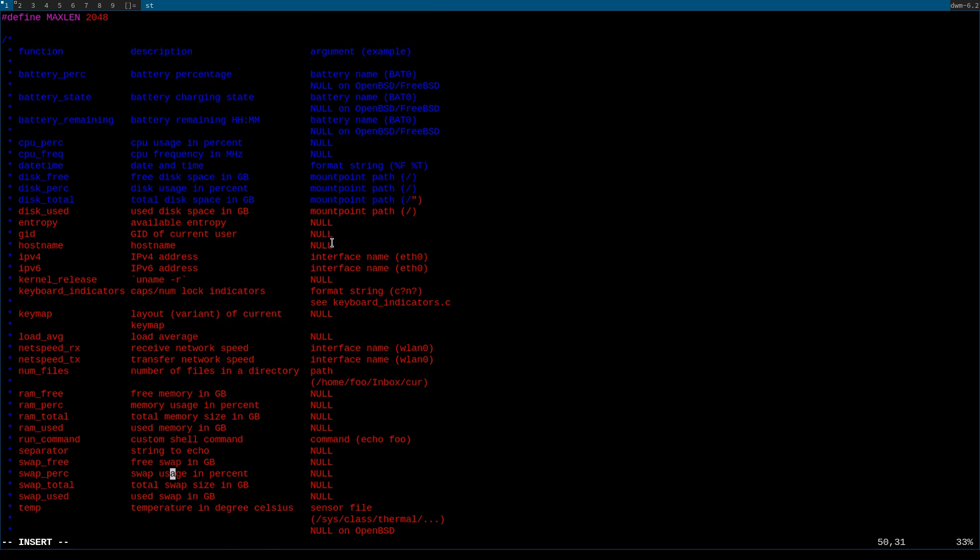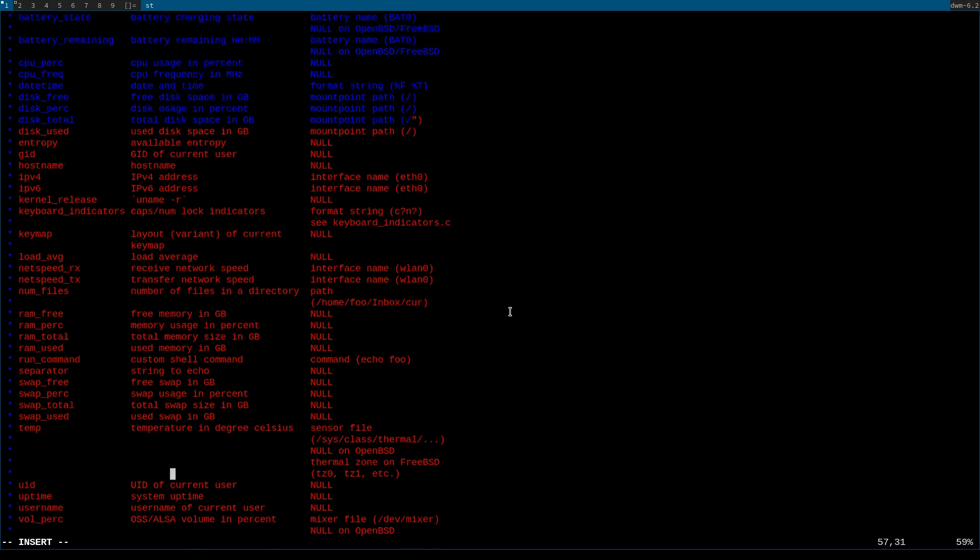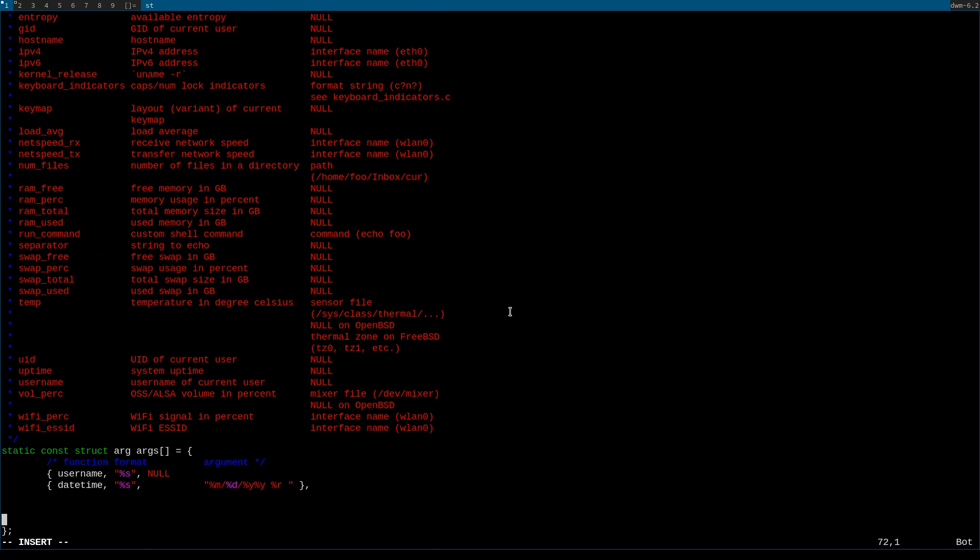If you have any questions, you can always refer to this nice little table that's above the area you're editing. Now make sure at the end of every function, you put a closing bracket, a closing curly bracket, and a comma, not a semicolon.